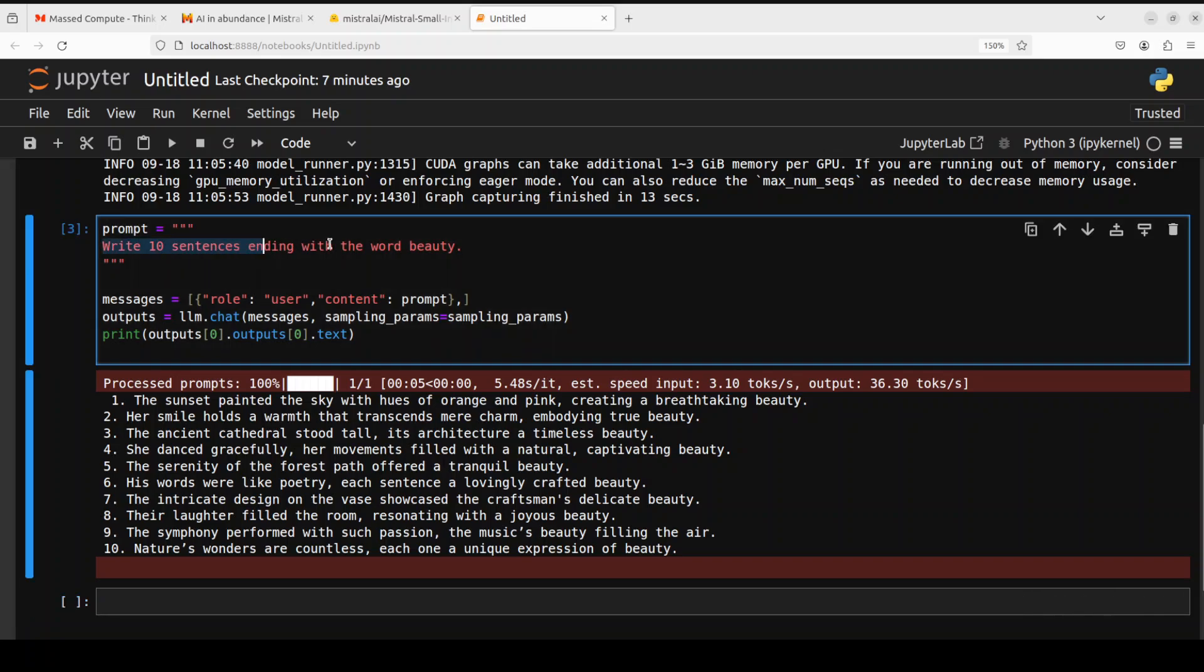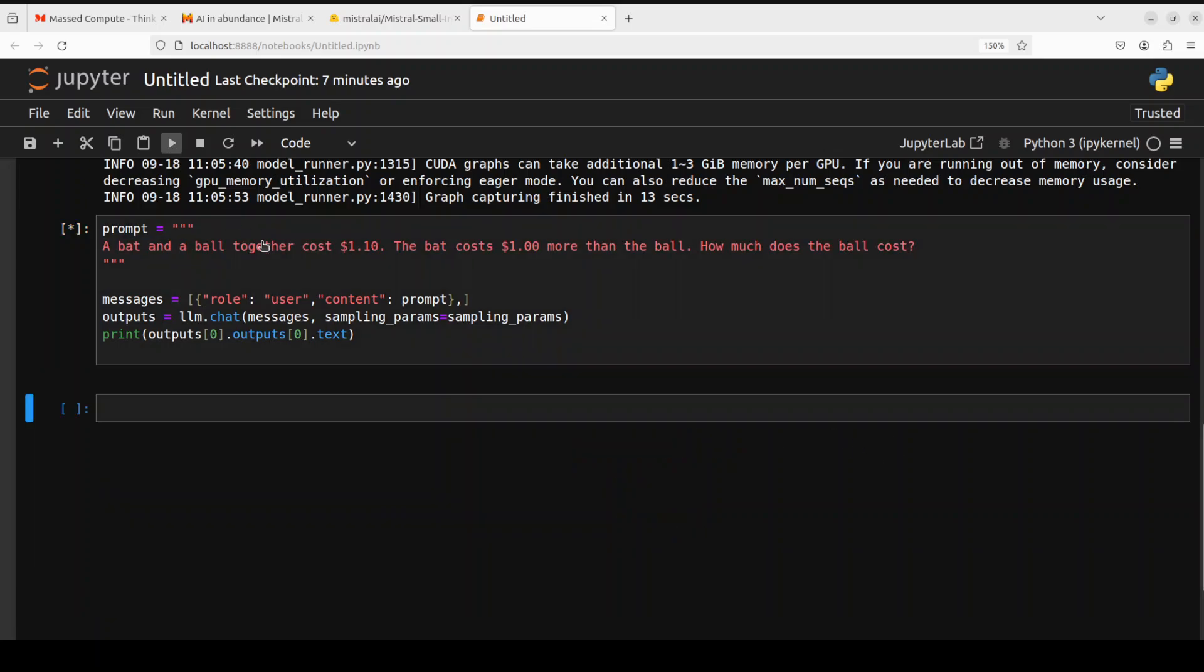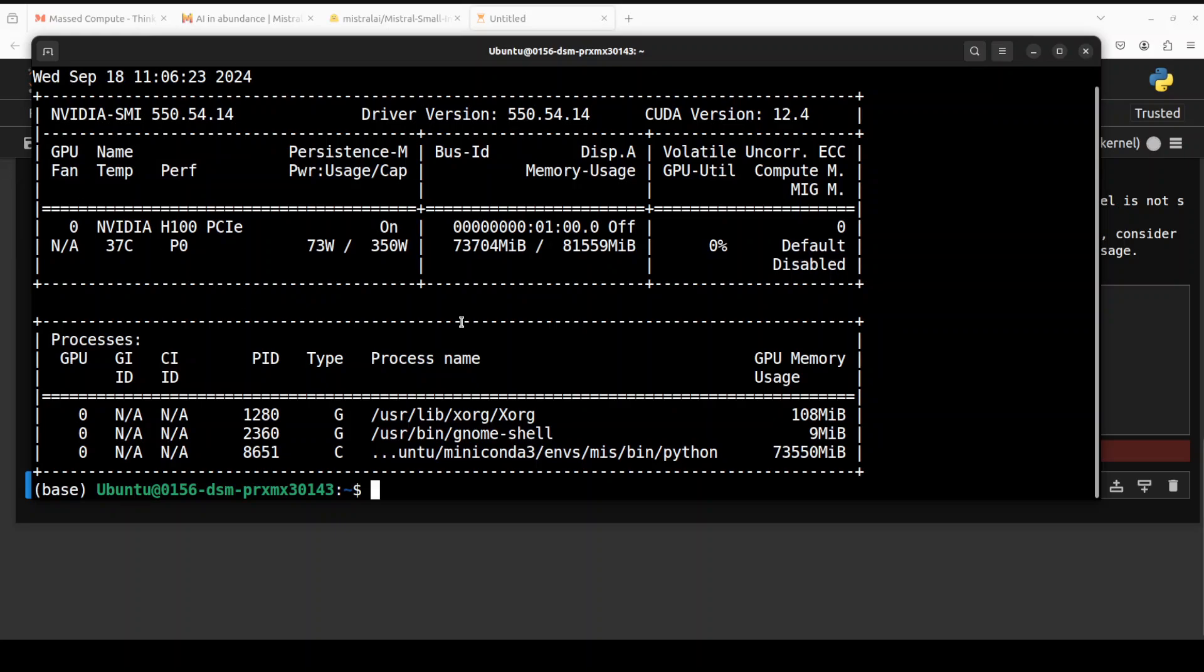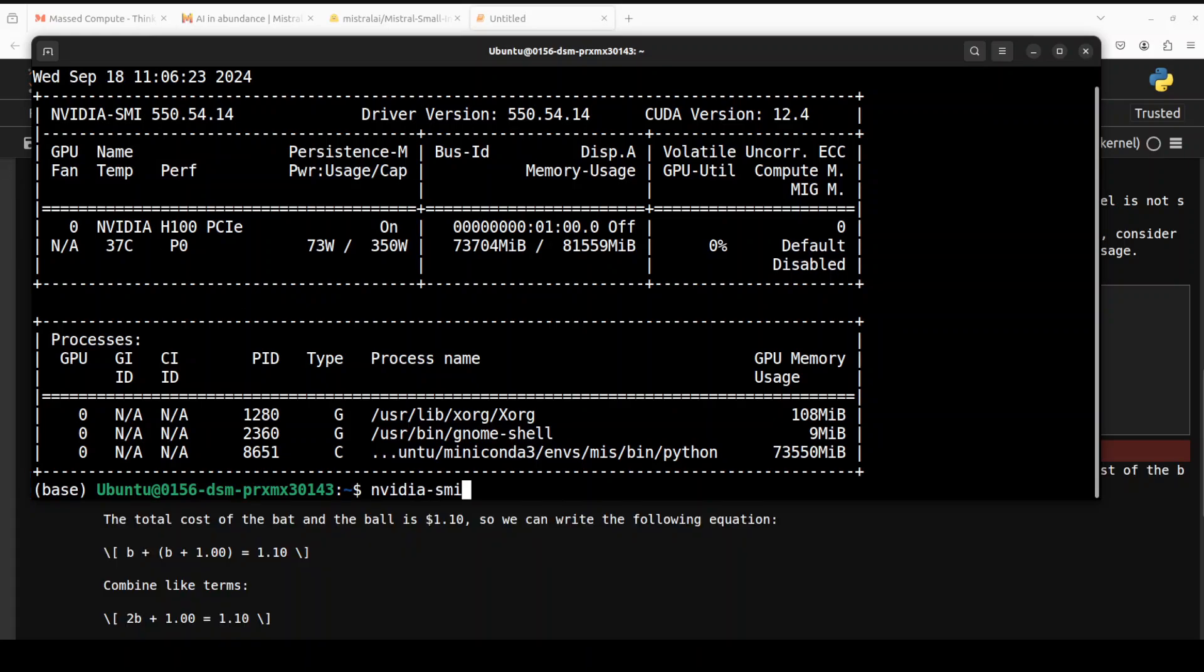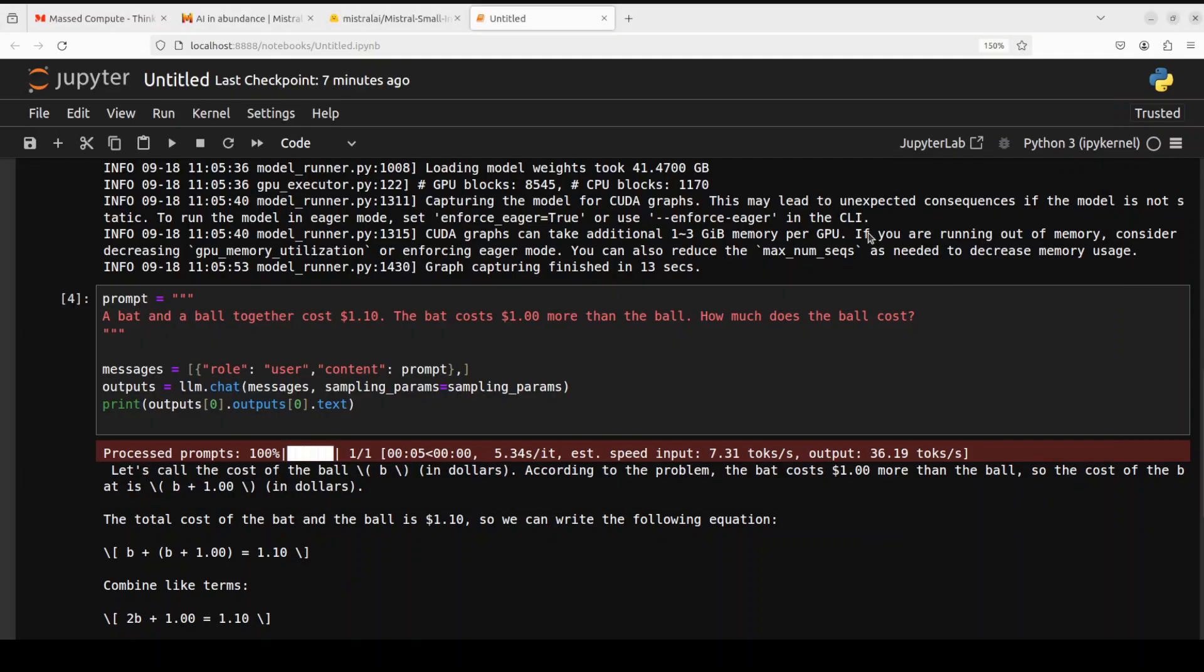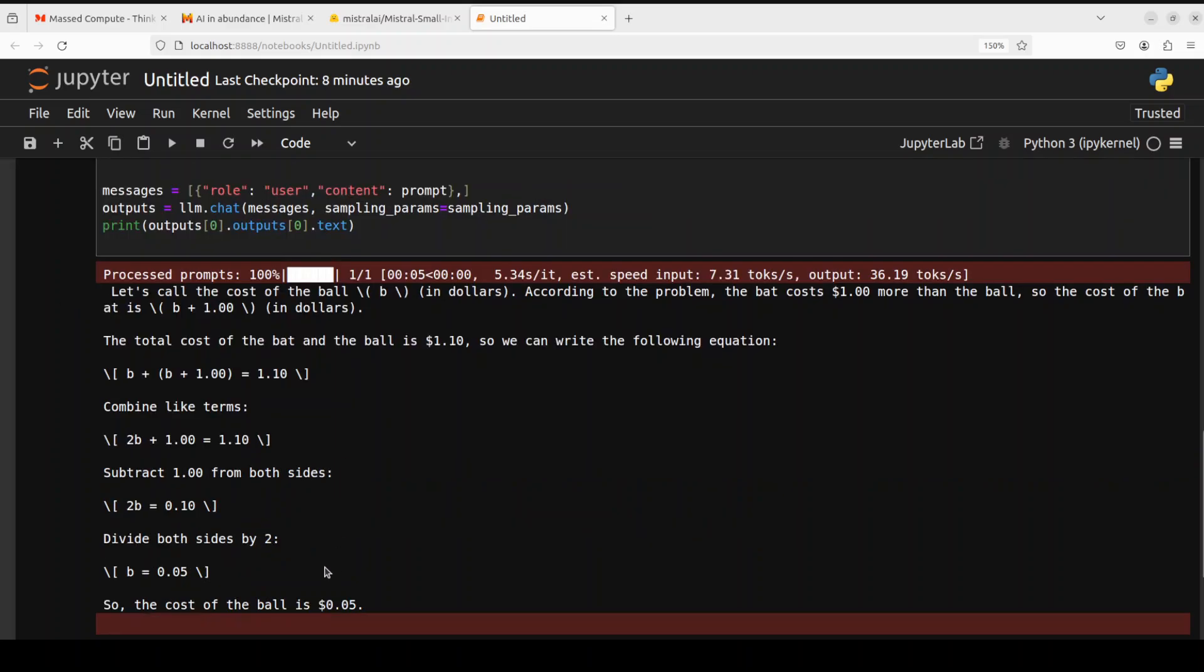Let's ask it a reasoning question. I'm asking it: 'A bat and a ball together cost one dollar ten cents. The bat costs one dollar more than the ball. How much does the ball cost?' Look at the reasoning there, and the answer is correct. If you just look through it, it has done wonderfully well in terms of the reasoning. Good stuff.